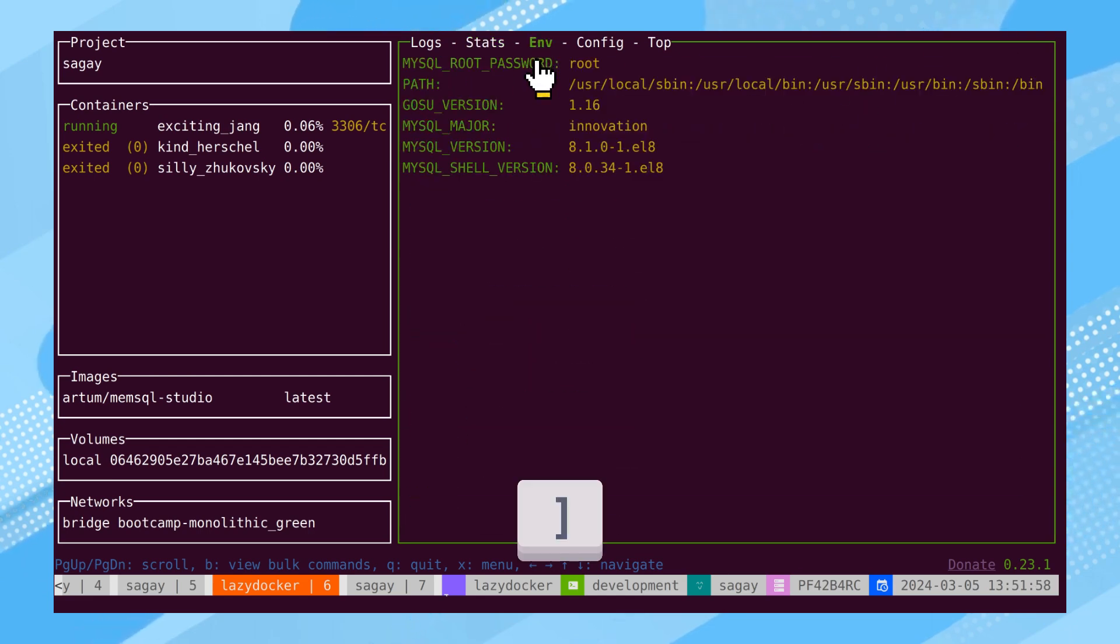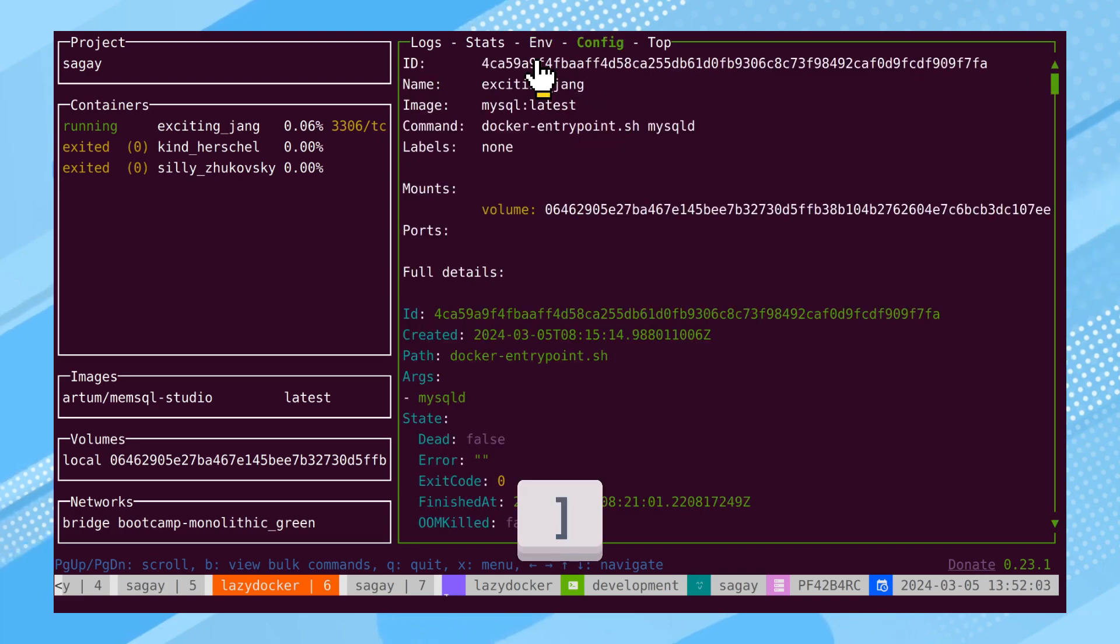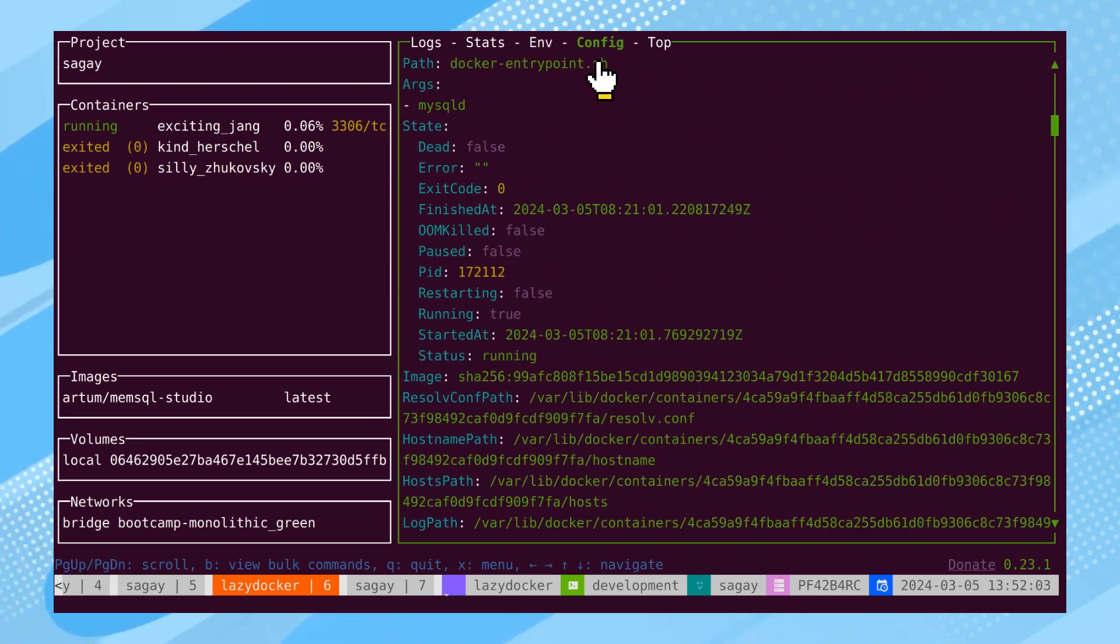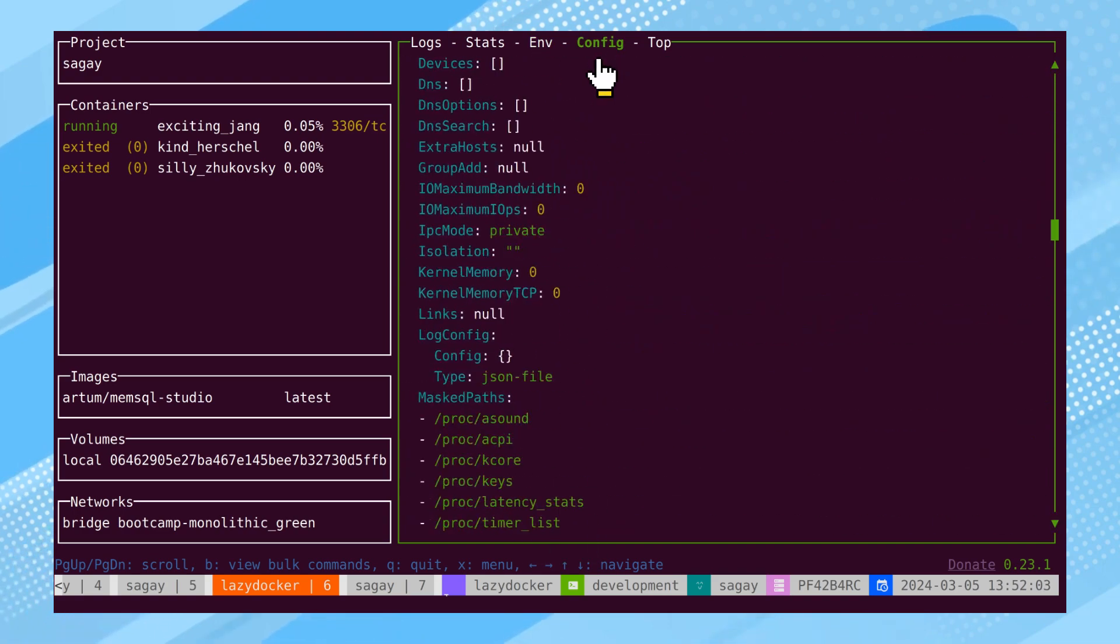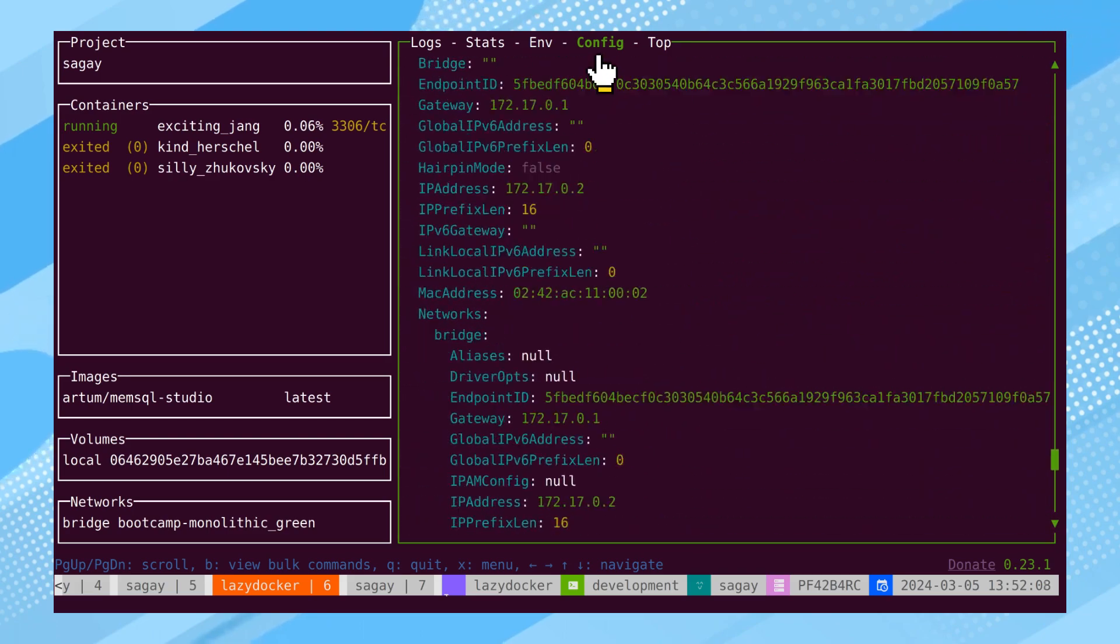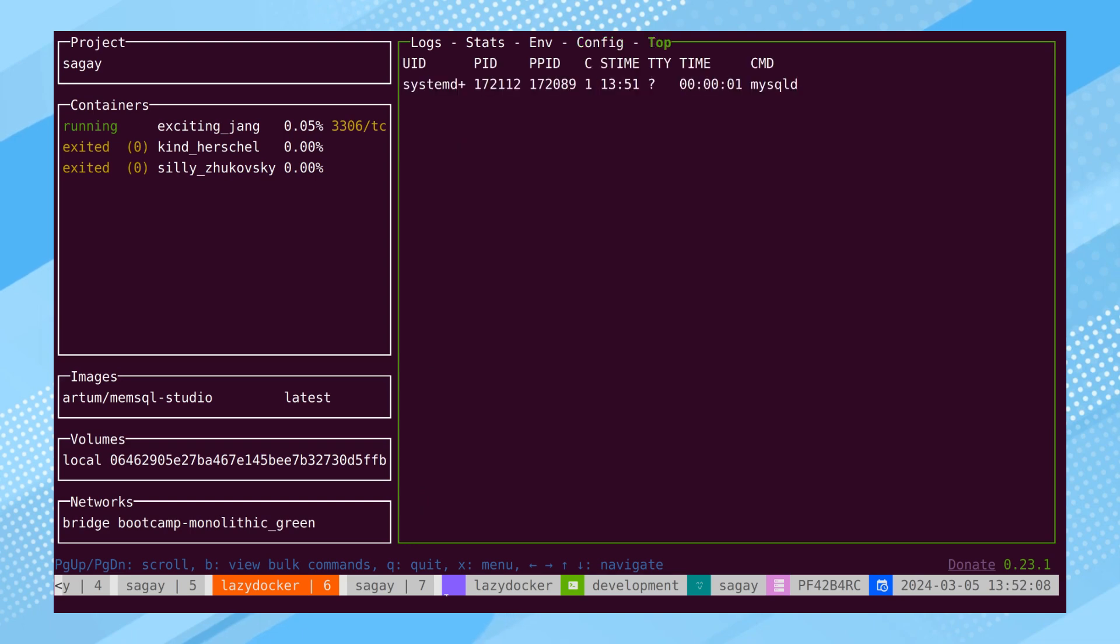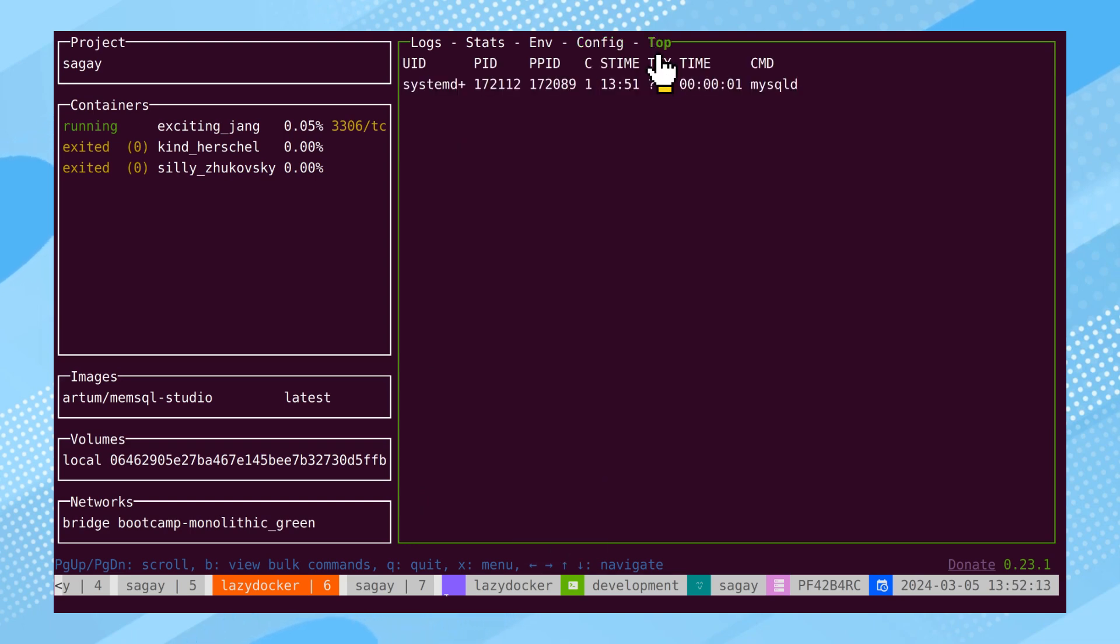The Environment section displays all active environment variables provided to the container. Moving on to the Config section, container configurations, identical to the output of the Docker inspect command, can be accessed. Finally, in the top tab, running processes inside the container are visible.